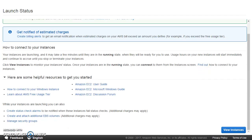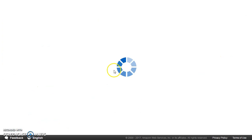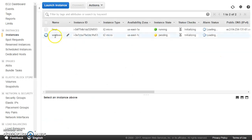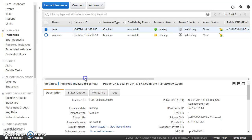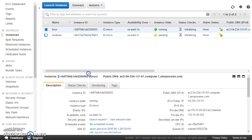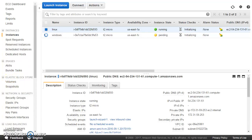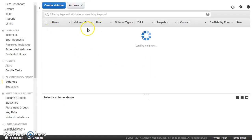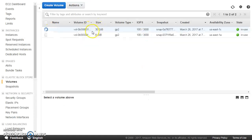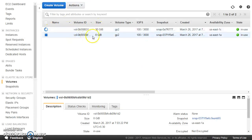We have launched two instances. With the Linux instance I got an 8 GB volume, and with the Windows instance I got a 30 GB volume.